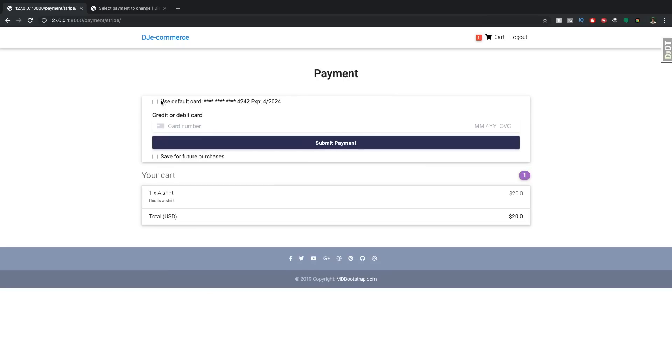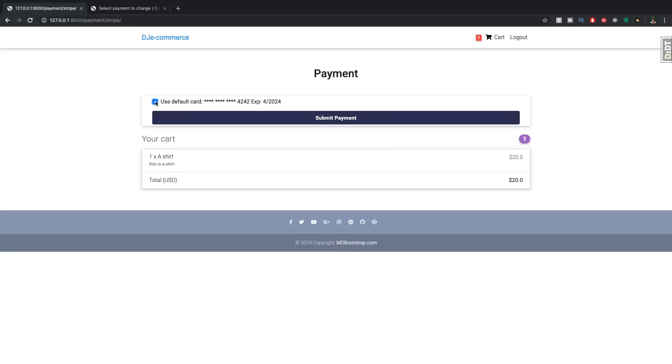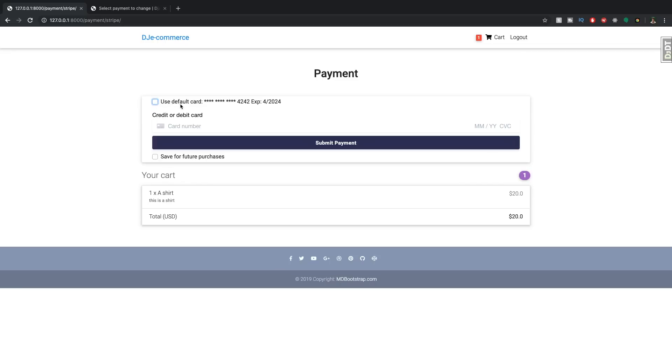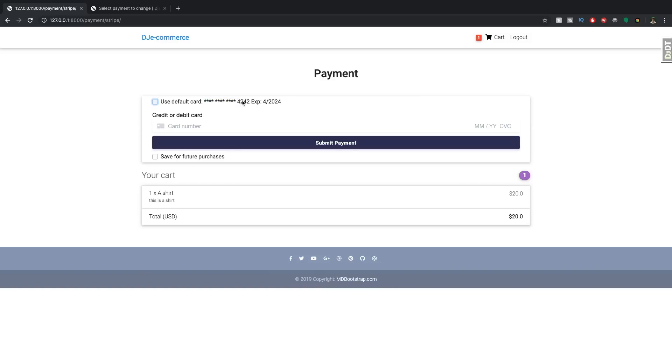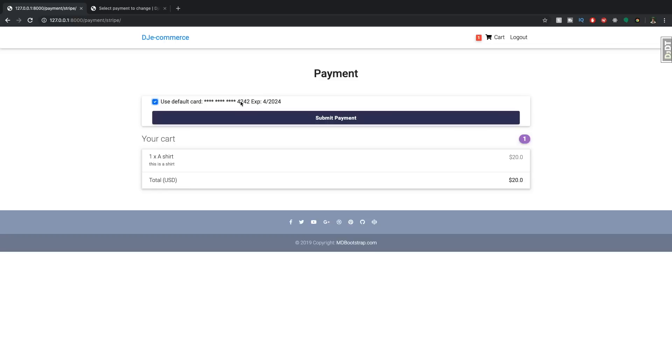And the idea is basically that we have this checkbox here that I can select and it says use default card. And then we have the first 12 digits that are just stars because we don't know what they are, and then it gives you an indication of what that card is. So the last four digits, and then the expiration date.